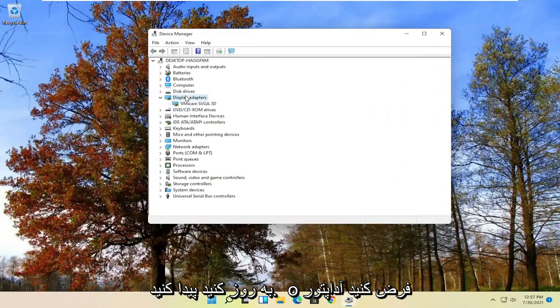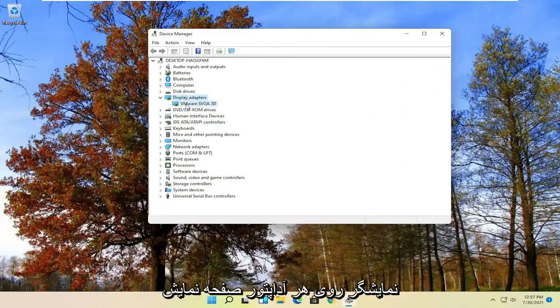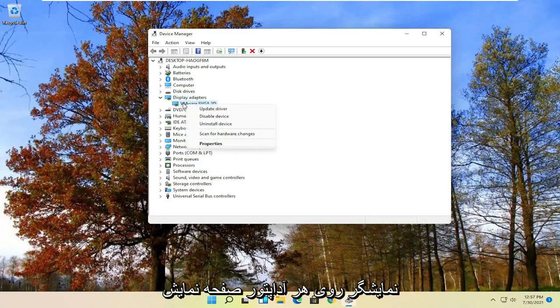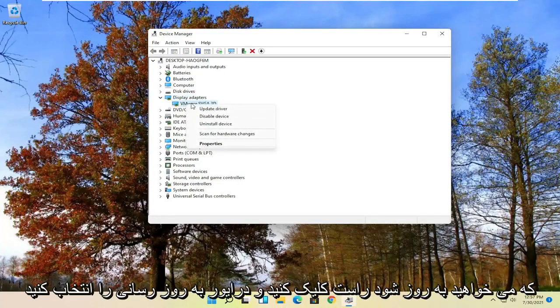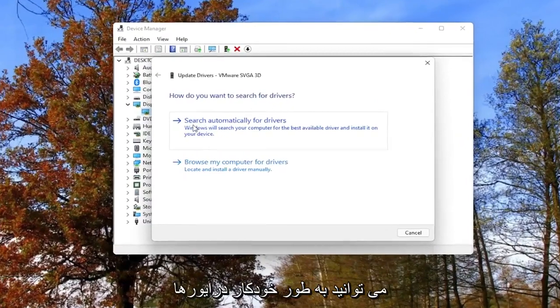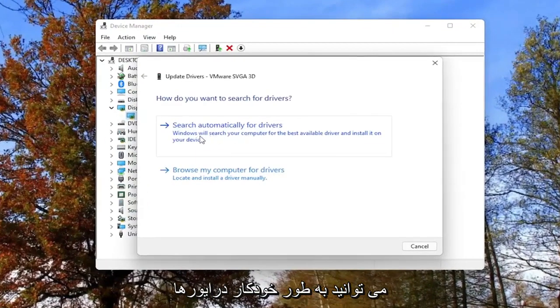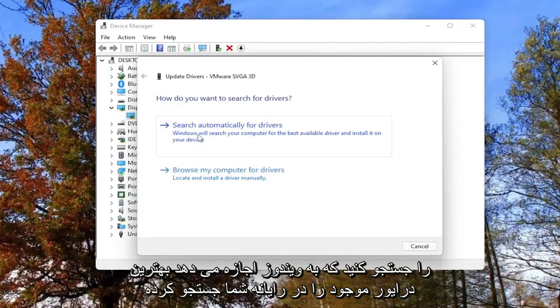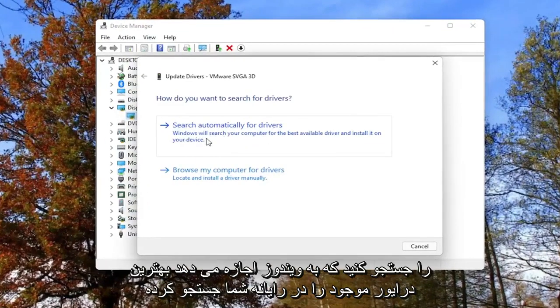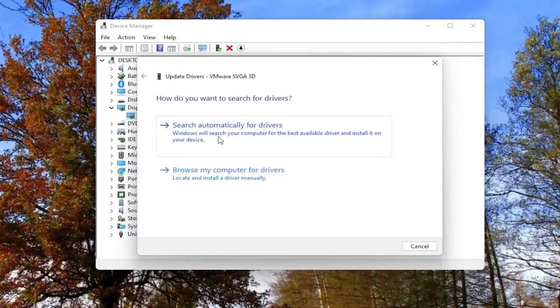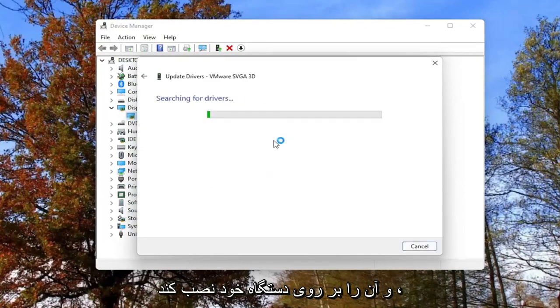So let's say display adapter. Right click on whatever display adapter you want to update and select update driver. You can search automatically for drivers which will allow Windows to search your computer for the best available driver and install it on your device.